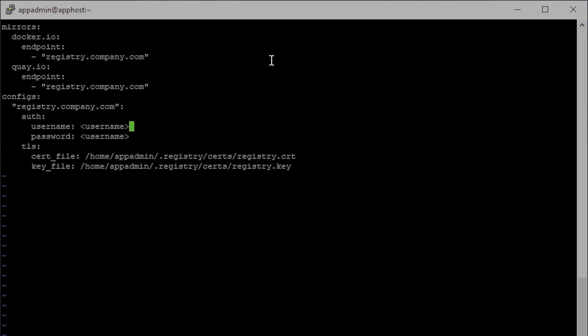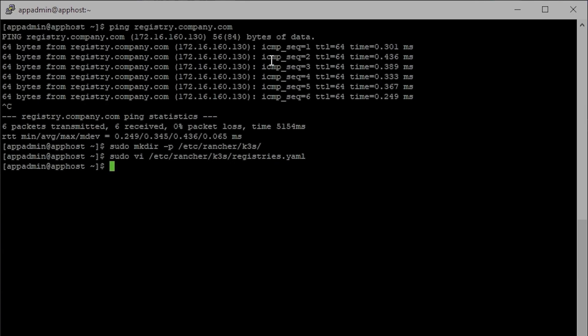Last, we'll change the config to look for the registry we just put in. We need to update the username and password for the authentication in our registry — I use the admin user and my password. We shouldn't need to change the file locations as that is standard per the directions I created. After that we'll hit Escape, then colon wq for write-quit. Essentially, whenever the system tries to reach out to docker.io or quay.io, it's actually going to be reaching out to our registry.company.com and use that username, password, and cert files to authenticate.